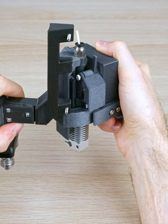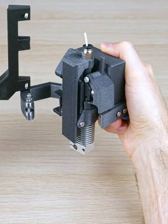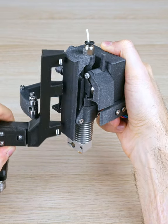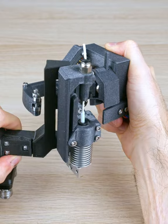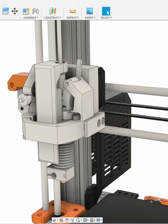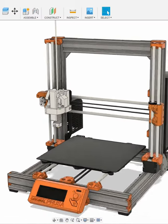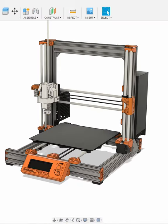You might know my hot swappable hotend design for 3D printers. I explained it in my previous videos. I have it here on a 3D printer.